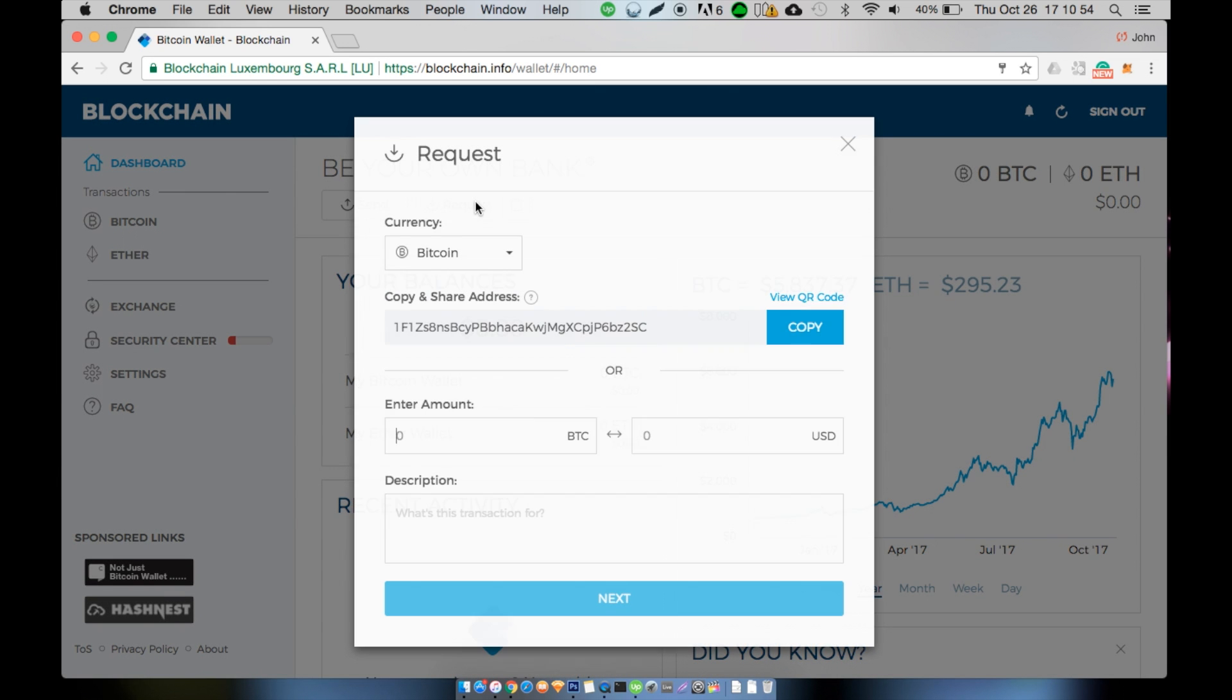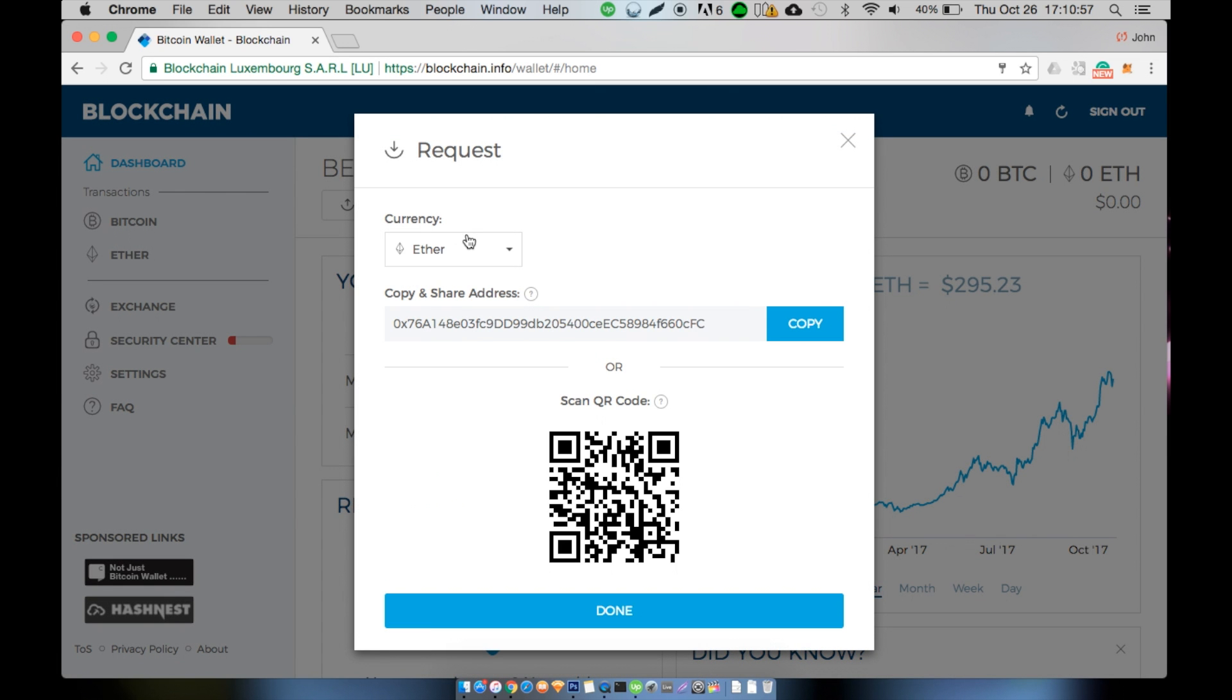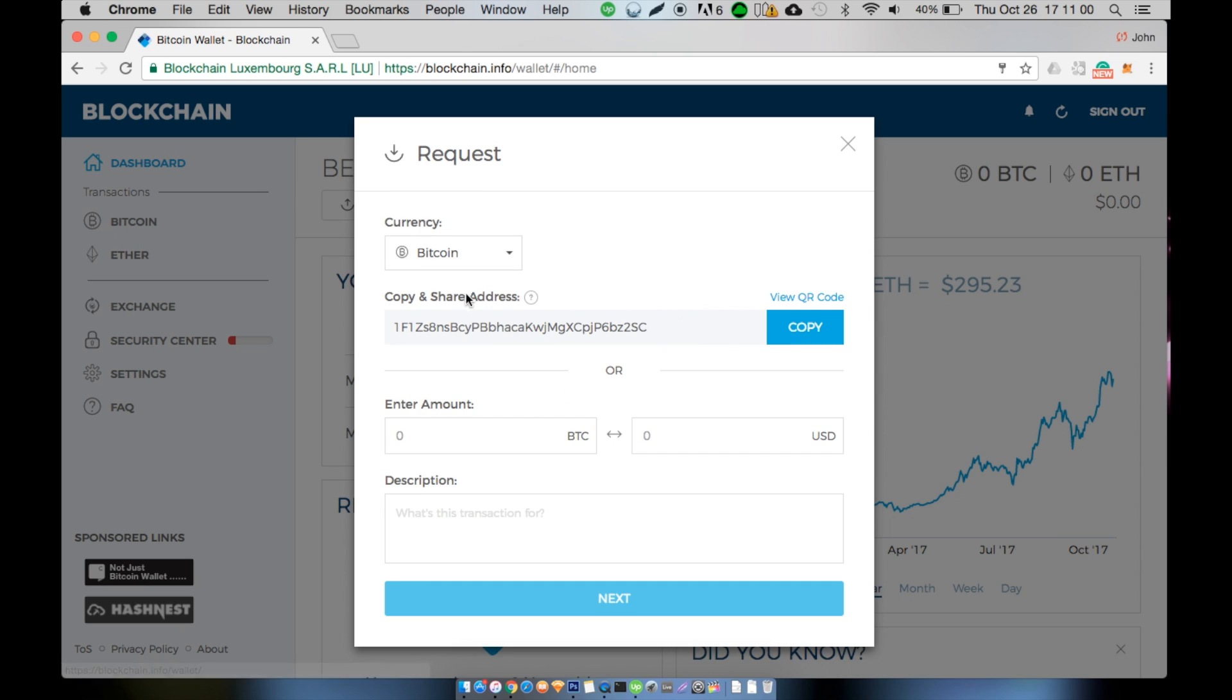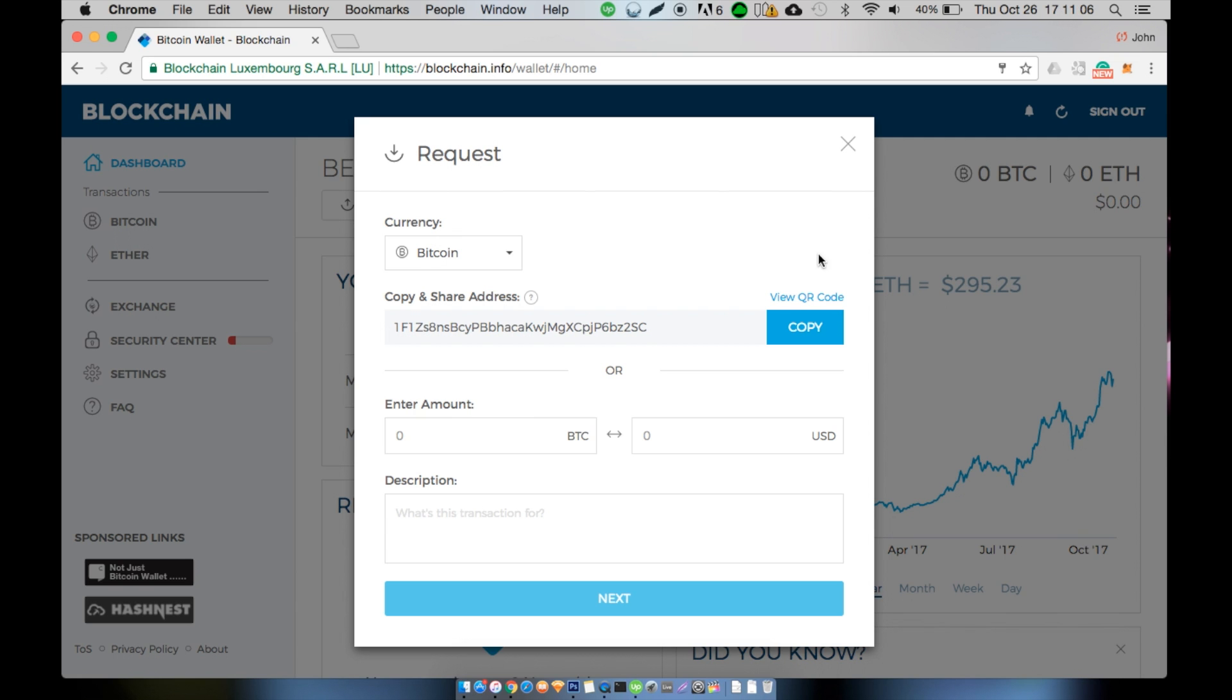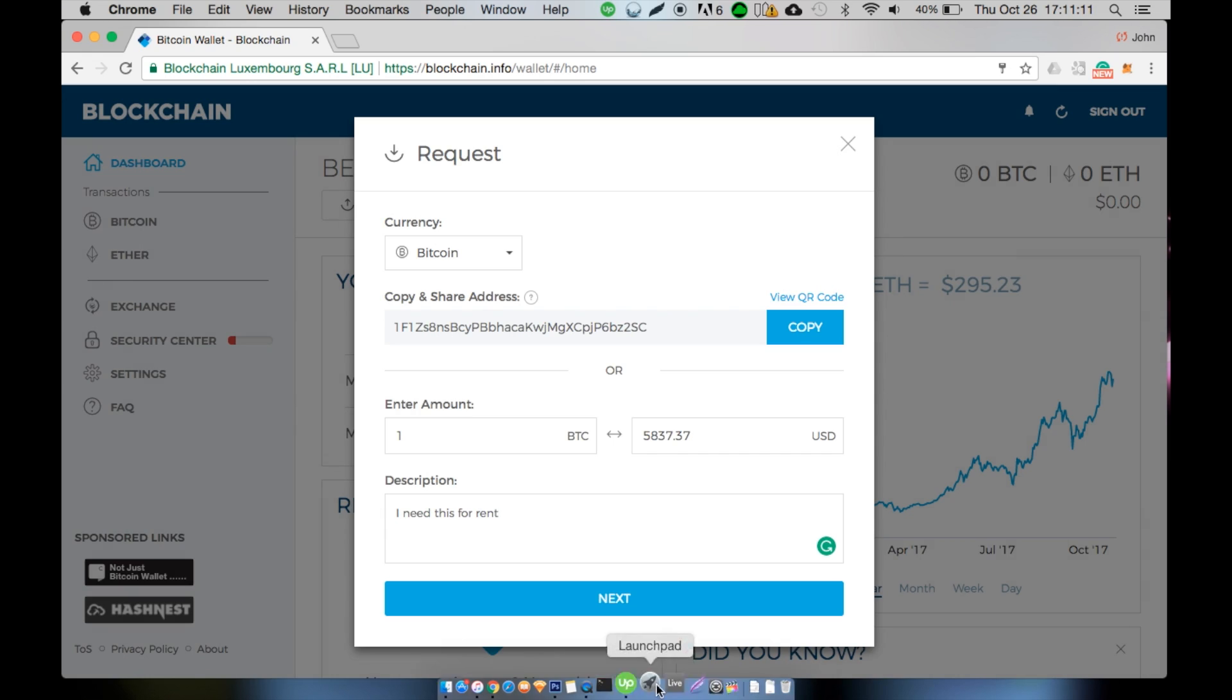To receive funds, click on the button next to the send button that says request. Click on the button and an address should be shown or a QR code. Any transaction sent to this wallet will arrive in your blockchain.info wallet momentarily. Make sure there is the correct address that is shown when the receive button is clicked.